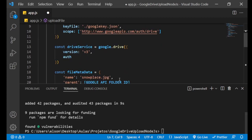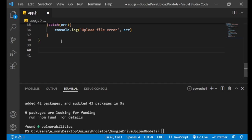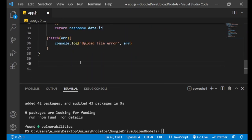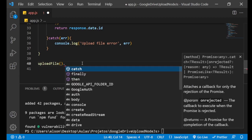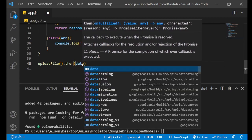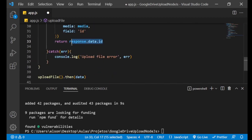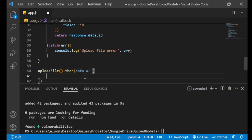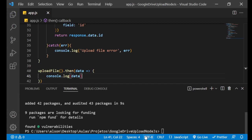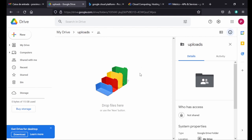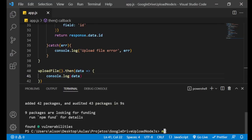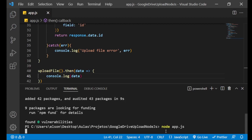Now we call the function. Since it's async, we use then() to get the data, which is the ID we are returning. Let's console.log this data. Going back to Google Drive, the folder is empty. Let's run the project with node app.js and wait a few seconds.